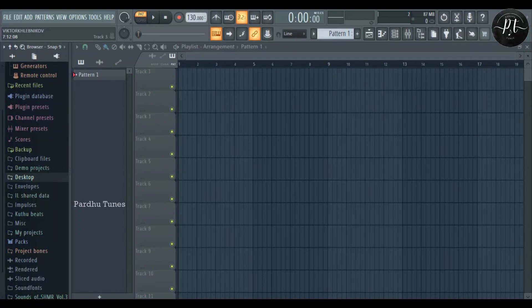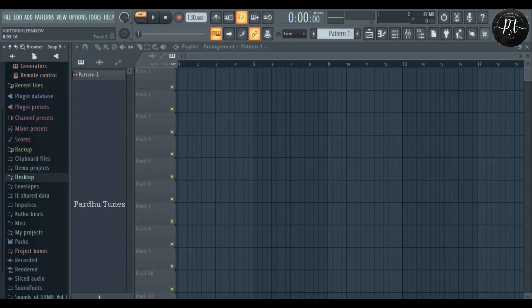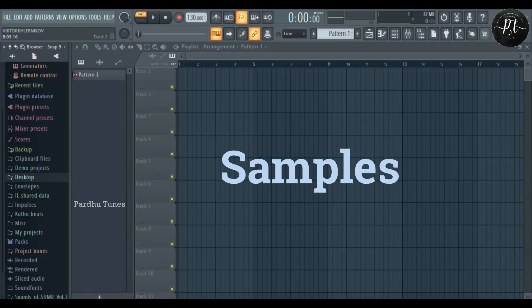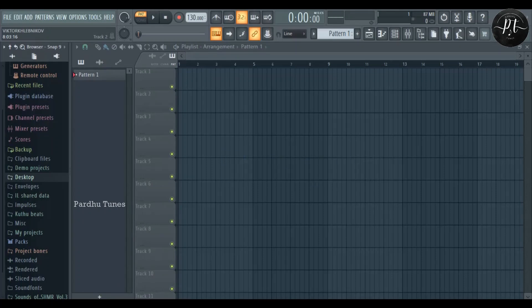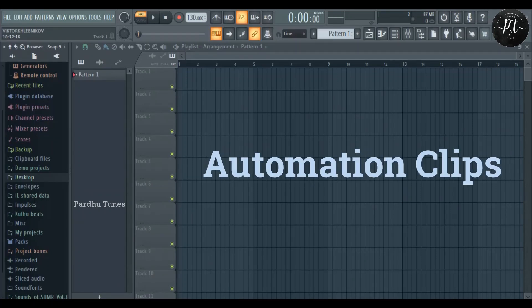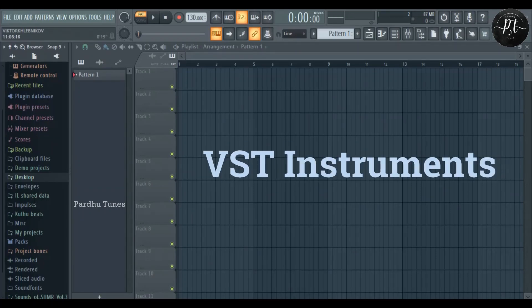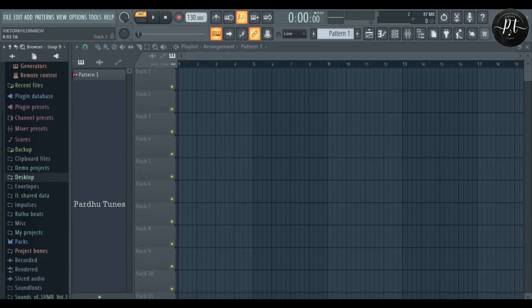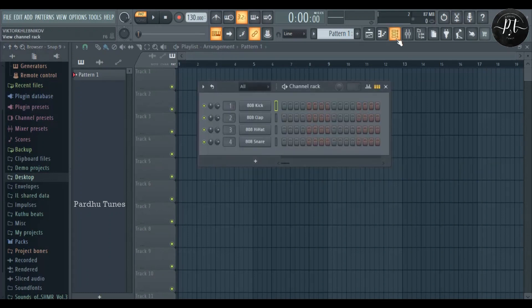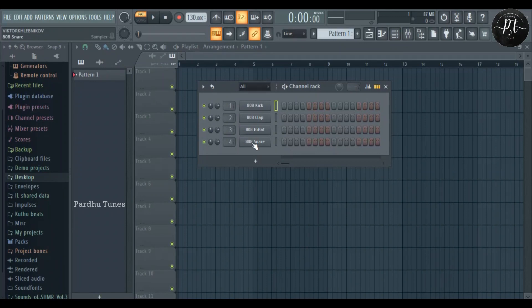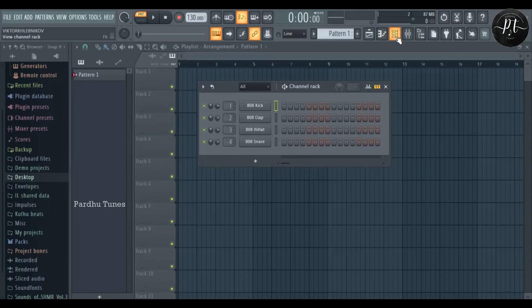Channel Rack. Here you can add everything like FI samples, Automation clips, VST instruments, whatever you can use in the project. Everything will be in the channel rack.